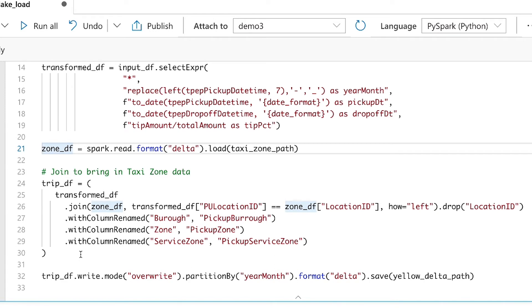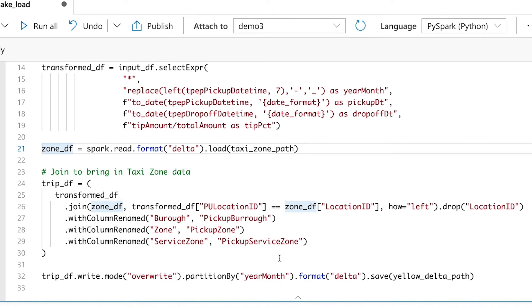And then here on line 25 to 30, you can see we are doing a join on line 26. There we're joining transform data frame to zone data frame on pickup location ID equals zone location ID. And we'll be doing a left join. Then we drop the location ID because that's excessive. We already have it. And then we can rename our fields to be more explicit about what they're defining.